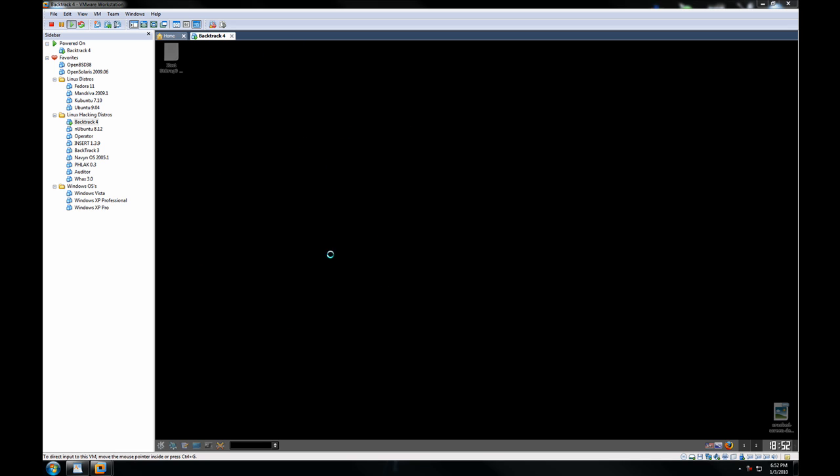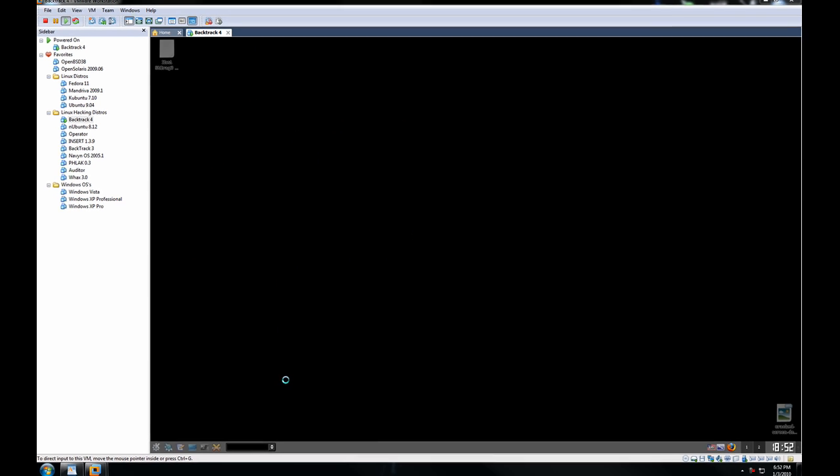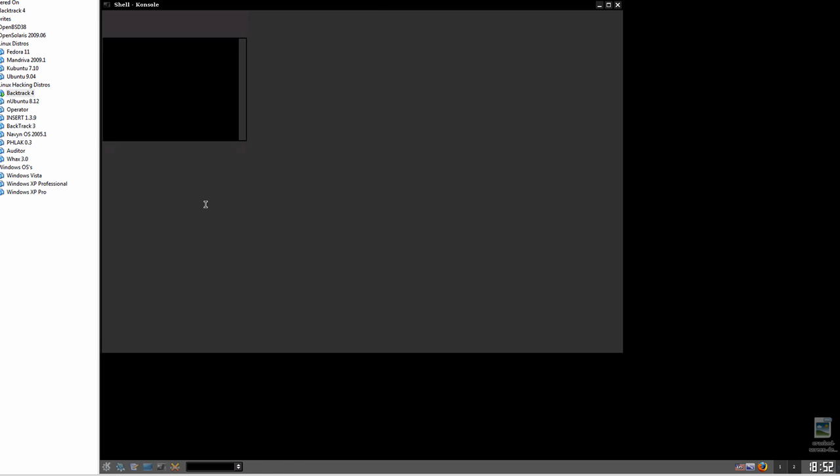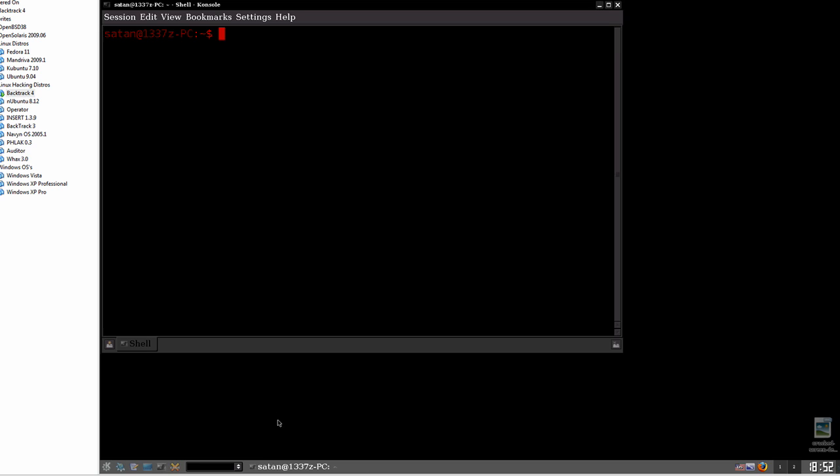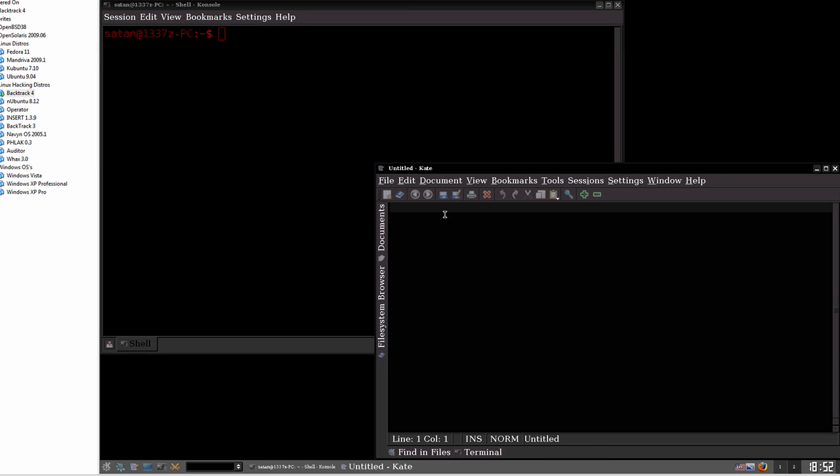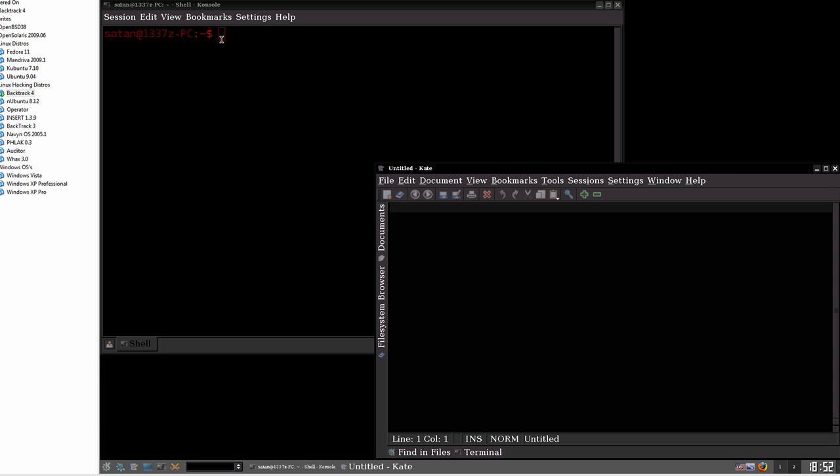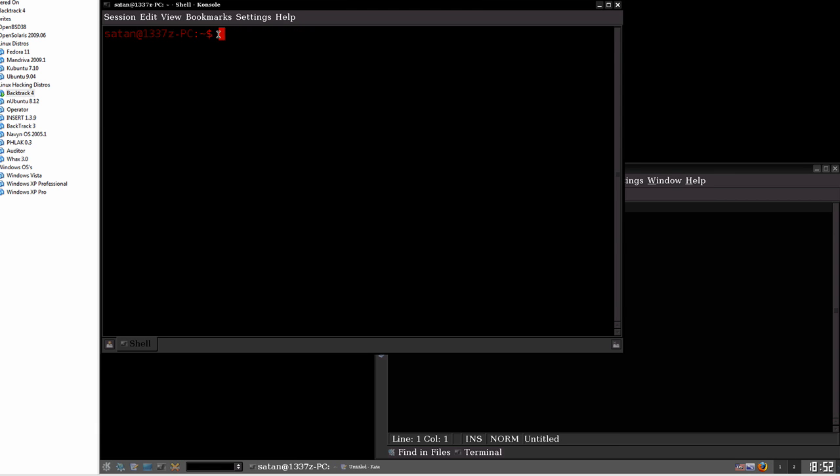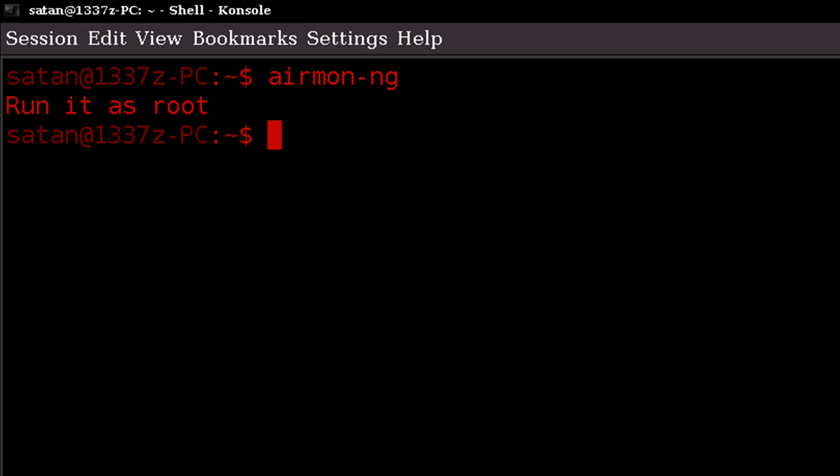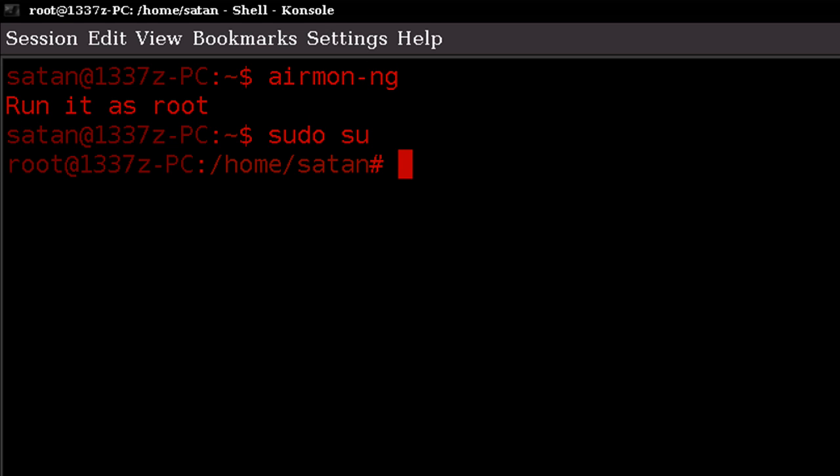Once you're in your Backtrack environment or whichever distro you're using, first thing you're going to want to do is open up a shell console. There will be an icon down here for that. And also in this instance I'm going to open up kate, which is basically a version of kwrite. The reason I'm doing this is just to notate information down to make it a little easier to see here. Once in your shell console you want to type in airmon-ng and hit enter.